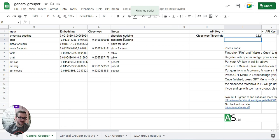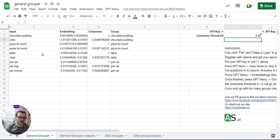So you can see the chocolate pudding group - it's put chocolate and cake in. The pizza group, it's put pizza and pasta. Table and chair I've got in the table group, and these three pets I've got in the pet cat group.